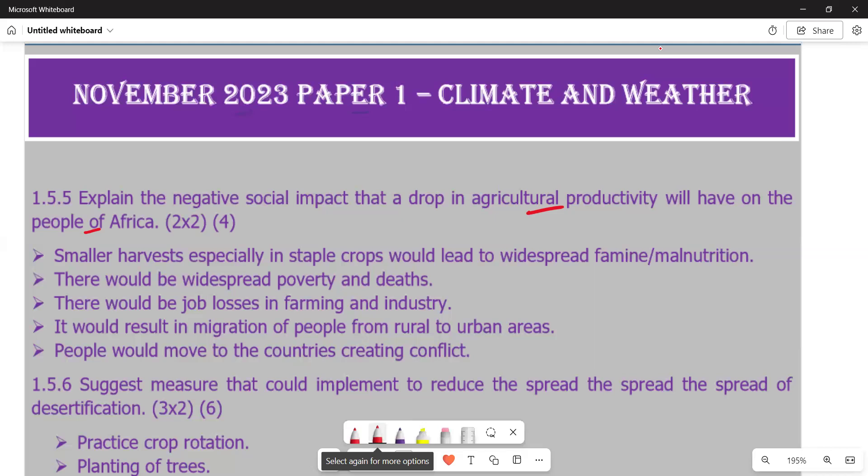The next point is that there would be job losses in farming and related industries, which emanates from the earlier point about widespread poverty. Then, it would result in migration of people from rural to urban areas. Since productivity has gone down in rural areas, people look for greener pastures in towns. A high influx of people into urban areas is also going to cause problems, including high criminal activity because many people are unemployed.